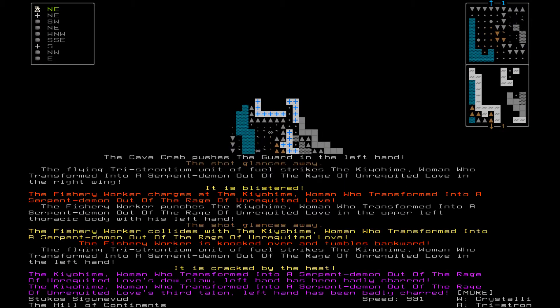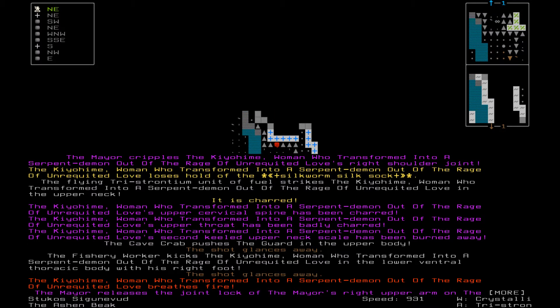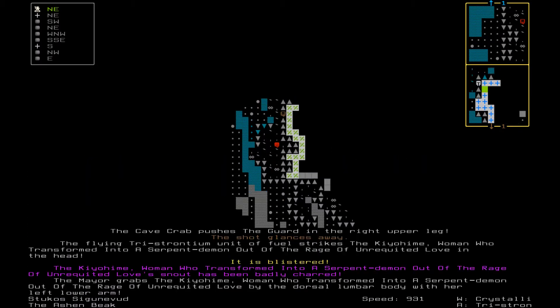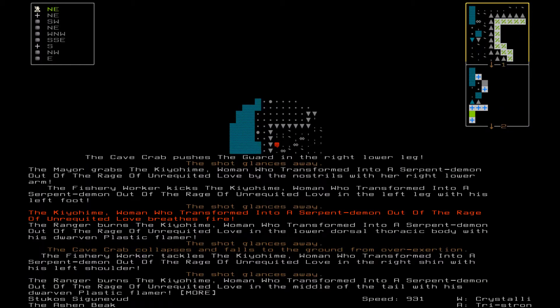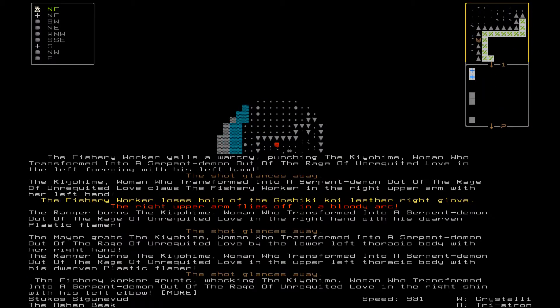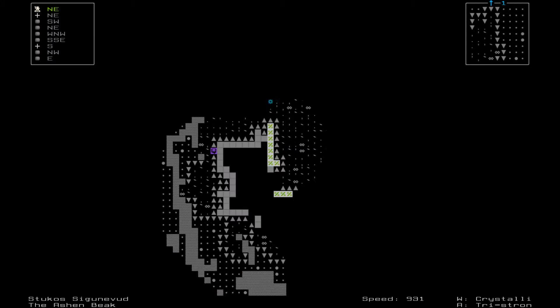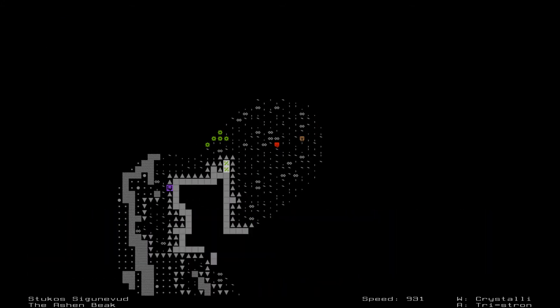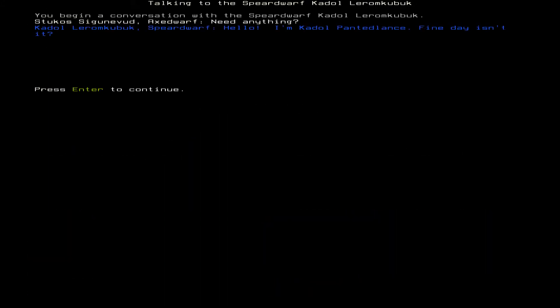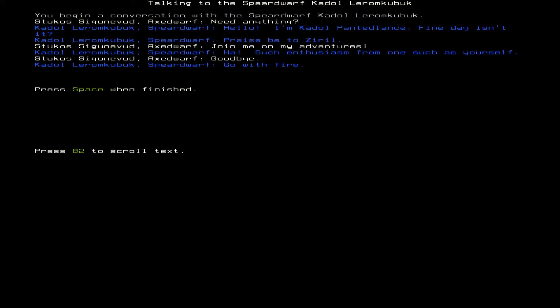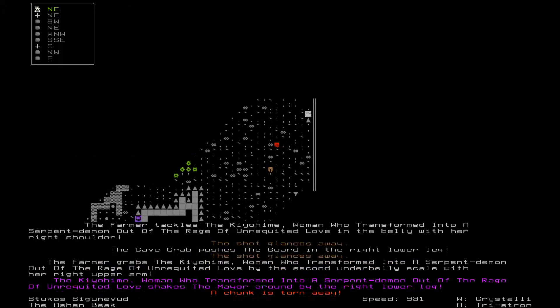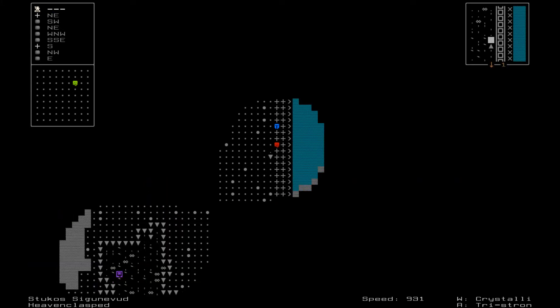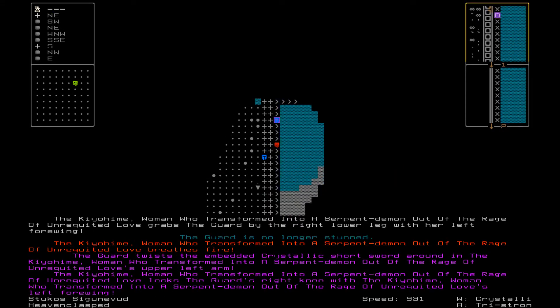That serpent demon is after me and I do not want to fight her yet. Go to northeast. Hello you. A spear dwarf, join me. Let us save this town. Ha, and such enthusiasm. Then you go die. I am not dying for no one.